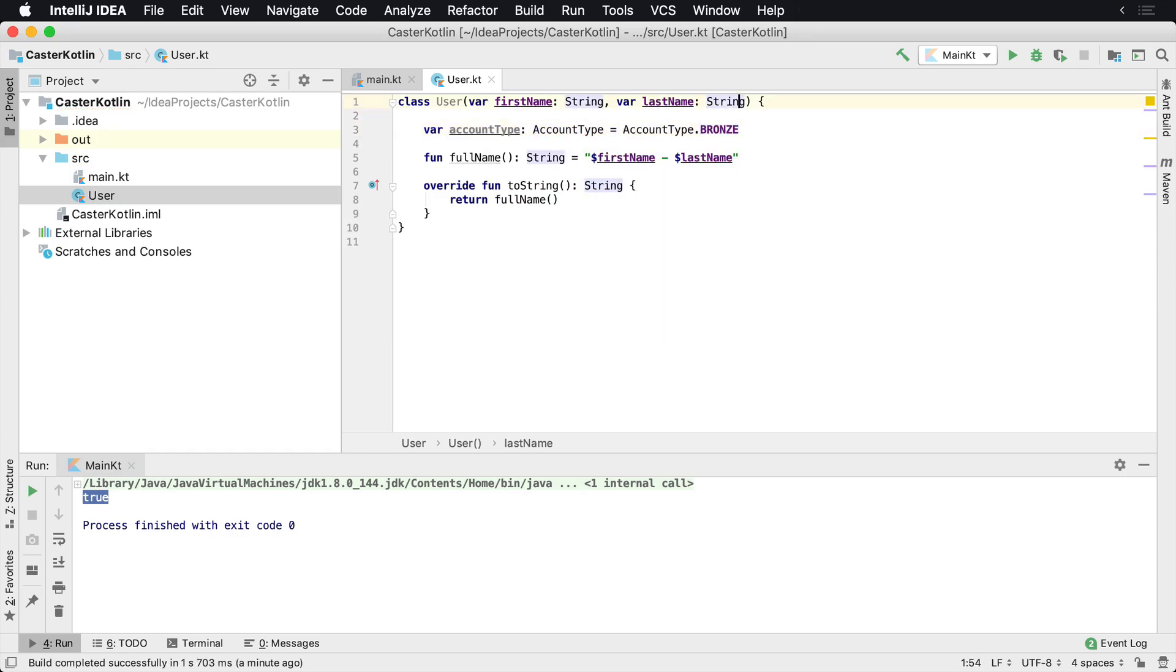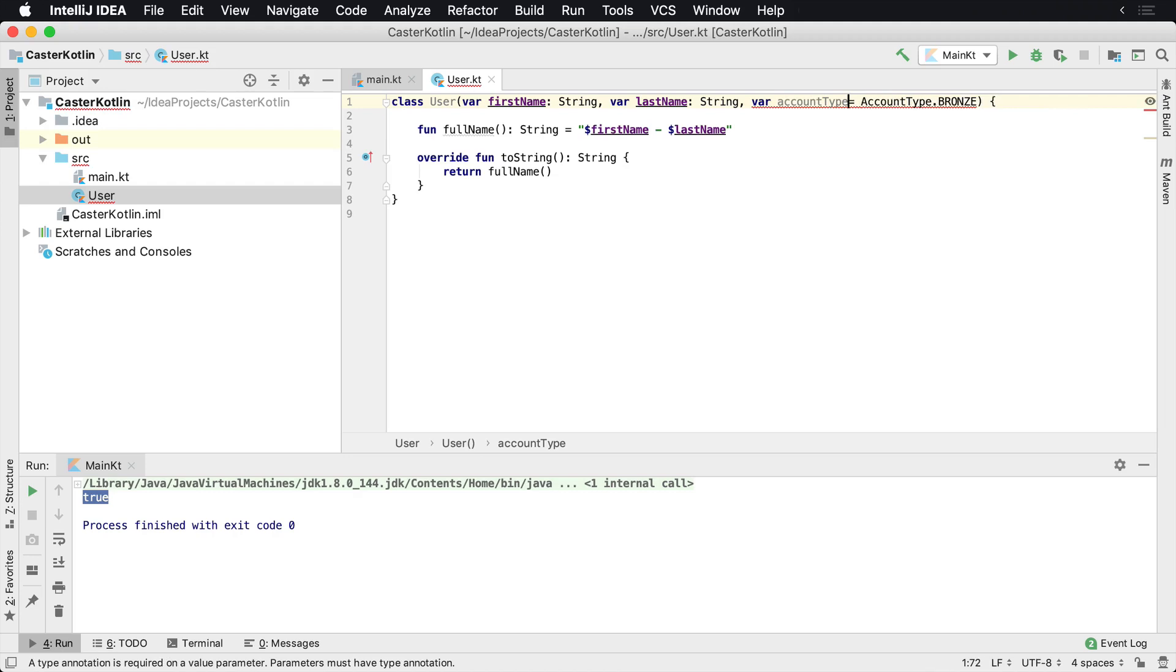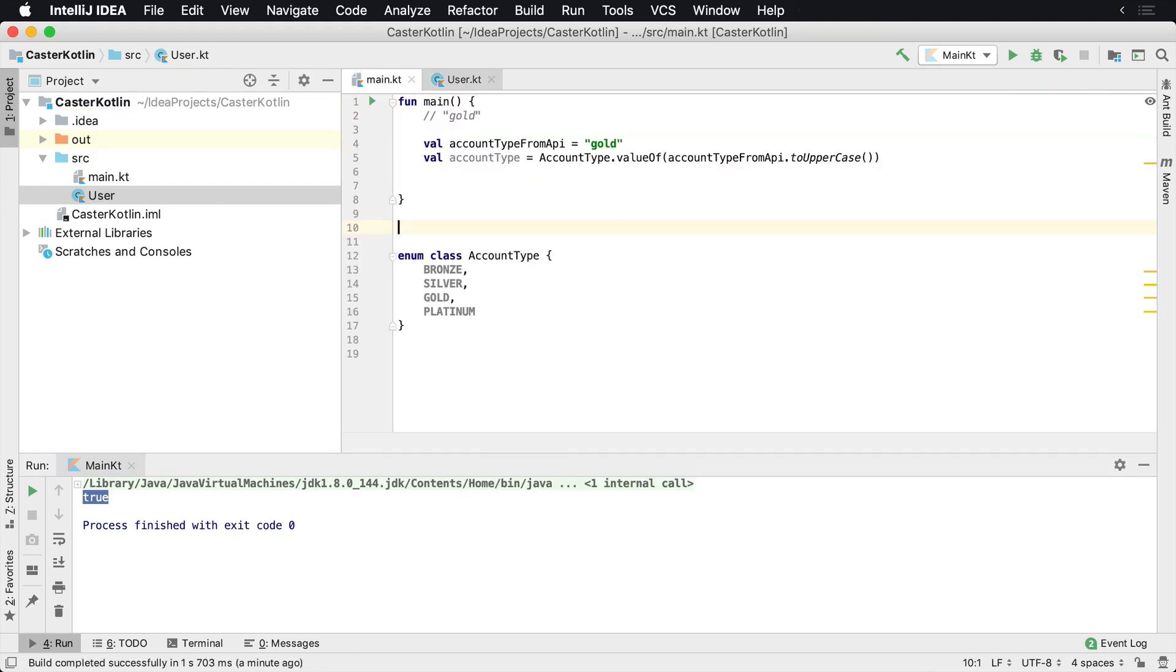We might want to default it to AccountType.BRONZE. Maybe that's what it defaults to. Or instead of doing it here, we could actually just put this all up inside of the constructor and have it use a default value. So accountType, accountType equals AccountType.BRONZE. Then if we decide to overwrite it...